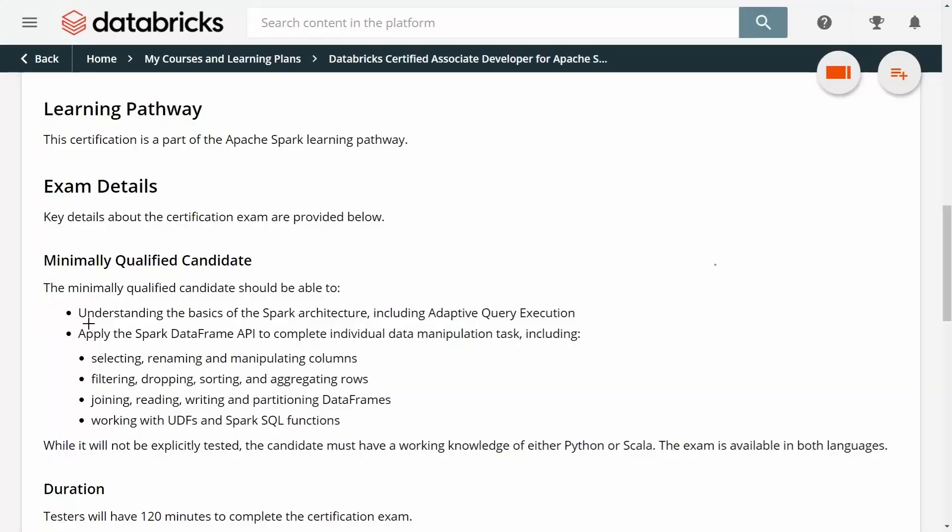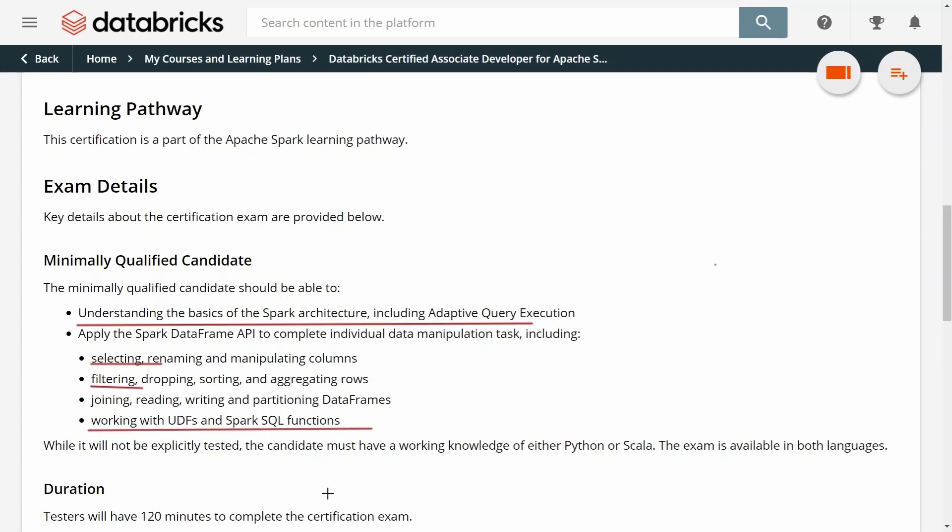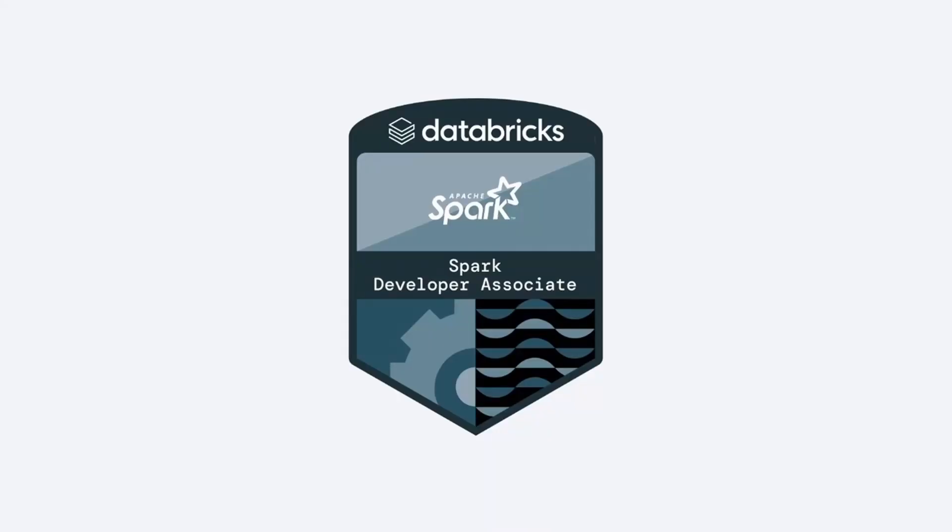If you enjoyed this video, I think you'll also like the entire course. The course covers all the topics you need to pass the exam, such as understanding the basics of the Apache Spark architecture, how to manipulate columns in a dataframe, how to filter columns or rows from a dataframe. It also covers how to work with user-defined functions and Spark SQL functions. The course contains over four and a half hours of video, and you will also get Databricks notebooks that you can import directly into a Databricks workspace so you can easily follow all the instructions and code exercises. It also contains more than 40 quizzes that will help you prepare for the exam. So use the link in the description below to join the course and get certified. Thank you.